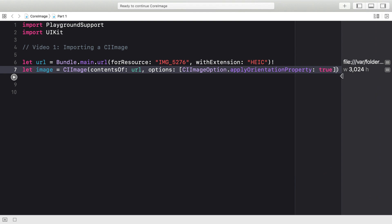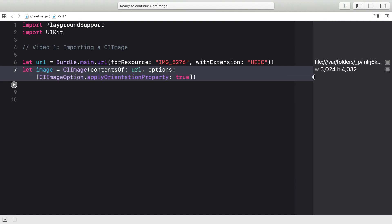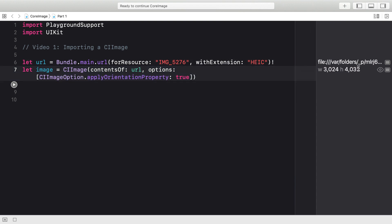If we take a look, then you'll notice that this image is pretty massive. 3000 wide, 4000 high. And that's because that's the resolution that it takes on the phone. However, playgrounds are so slow that it would be quite helpful if we could resize that.